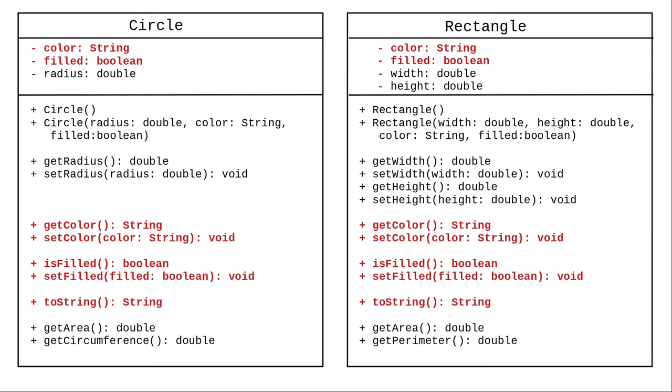What if we were to add triangles, pentagons, and even more geometric objects? That would be a lot of unnecessarily repetitive code. We can avoid that repetition by using subclasses.